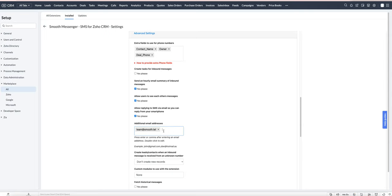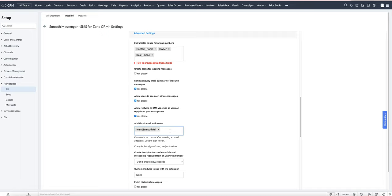For example, if there are two users in the CRM, John and Jane, if John sends an SMS to a contact, when that contact replies the email will be sent to John and Jane won't receive a notification. But if you wanted them both to receive it, you could put in Jane's email address there so she would always get it, or you could use a team email address.